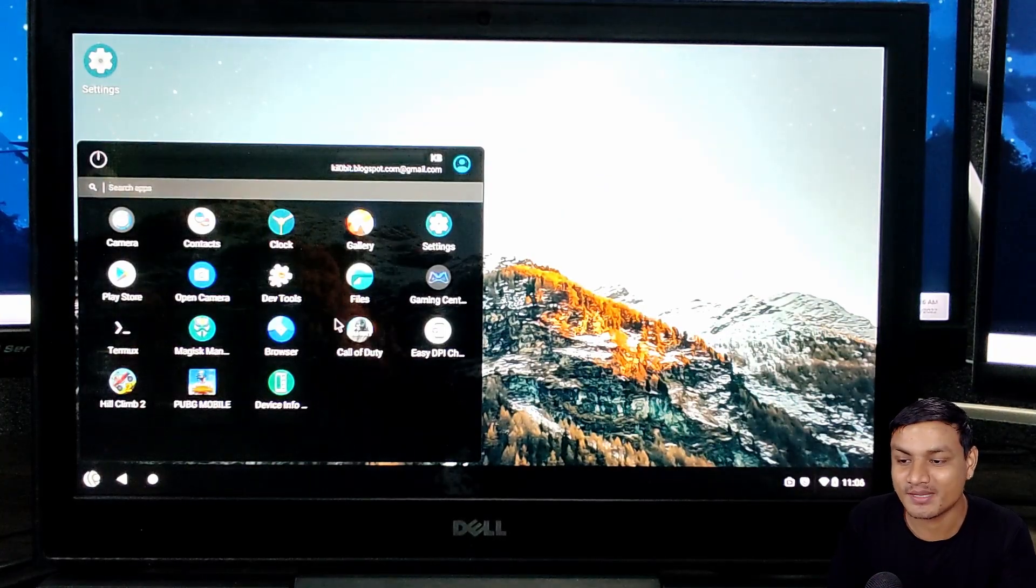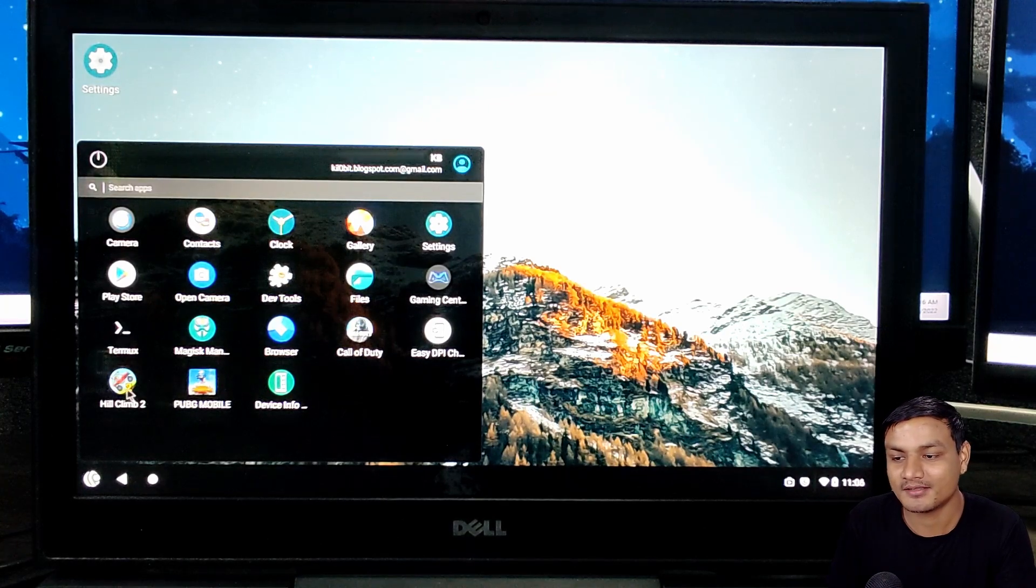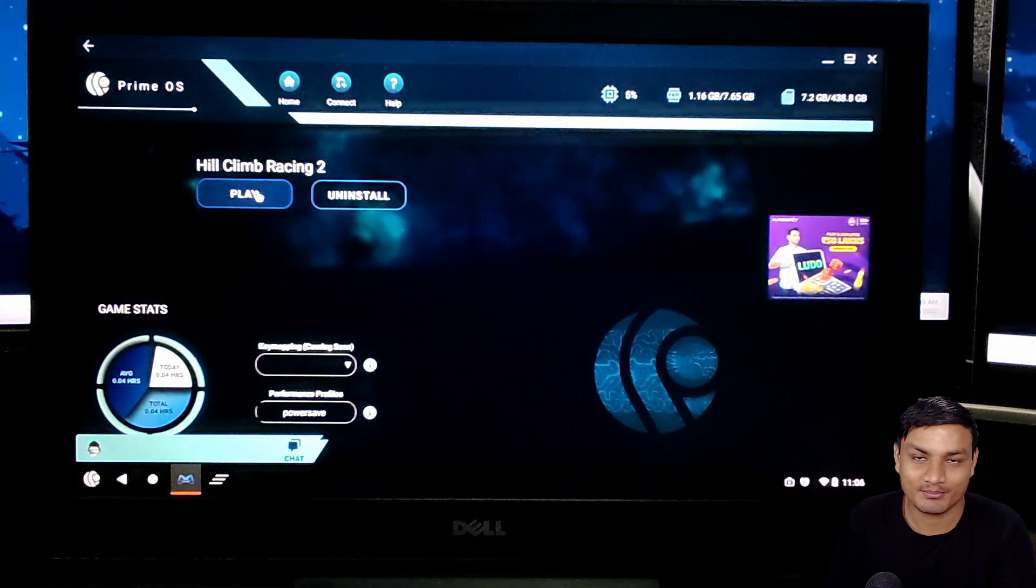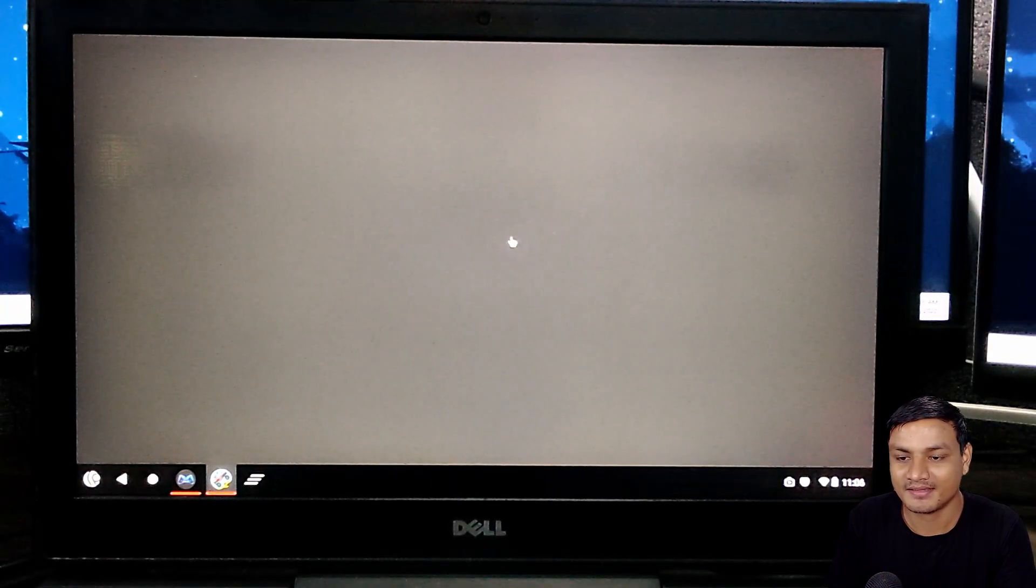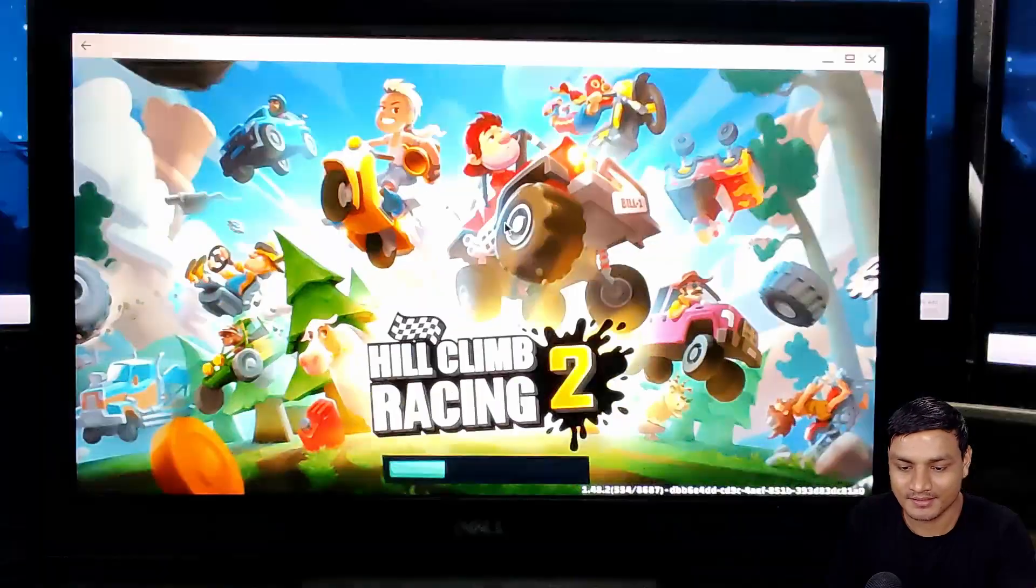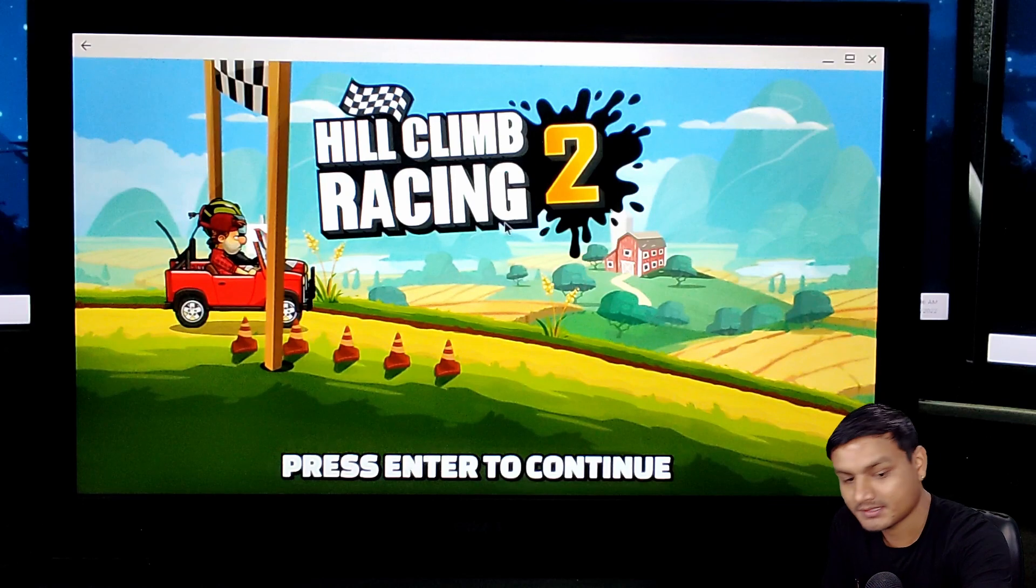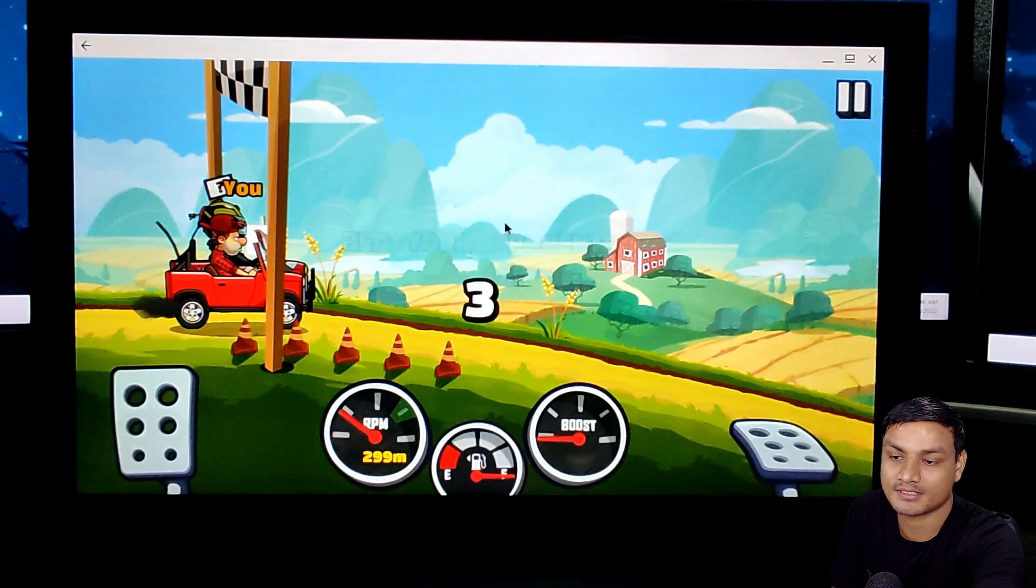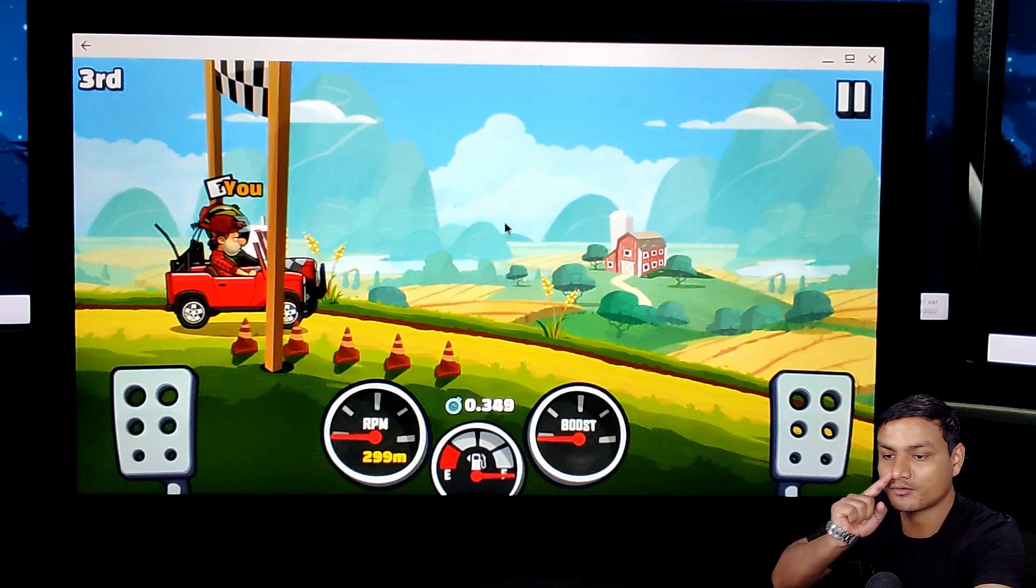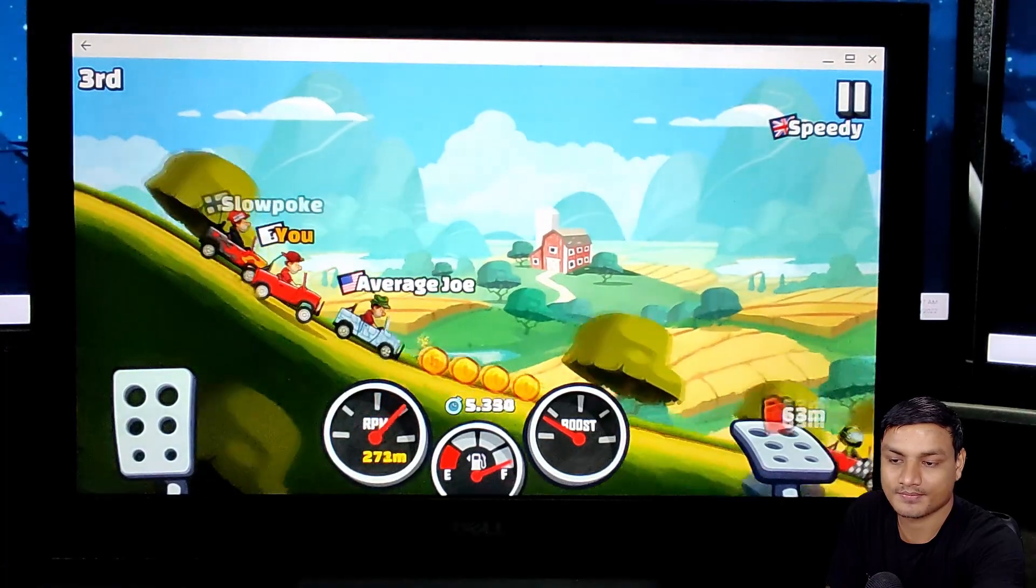I can play some casual games like Hill Climb Racing. I'm just gonna quickly pull it up just like that, and I can use my mouse and keyboard. Actually this game supports mouse and keyboard - you can use the arrow keys and just like that, there we go.